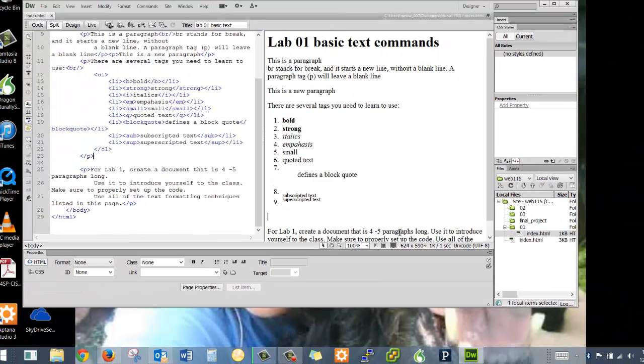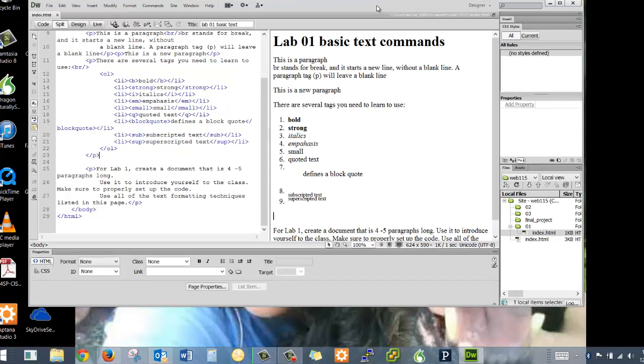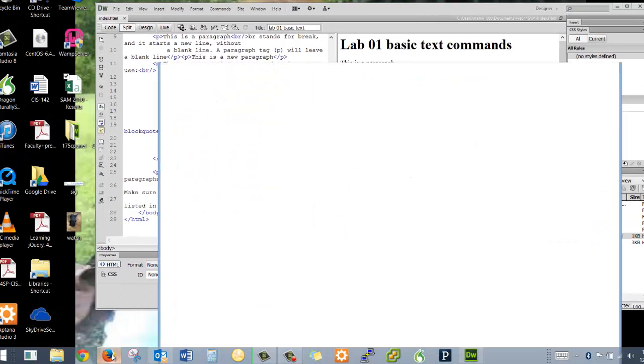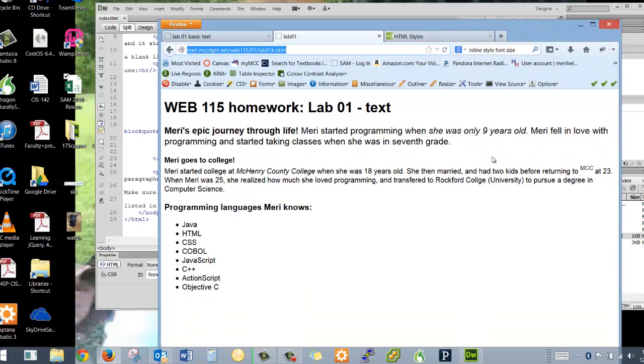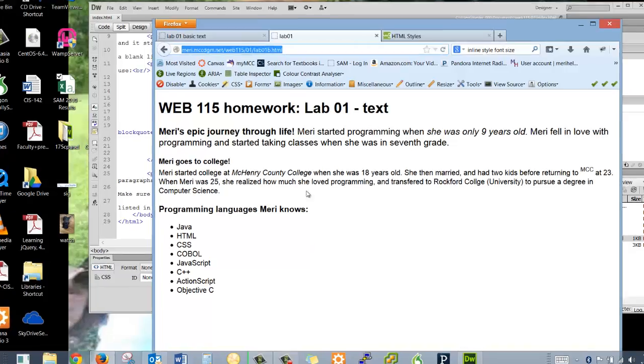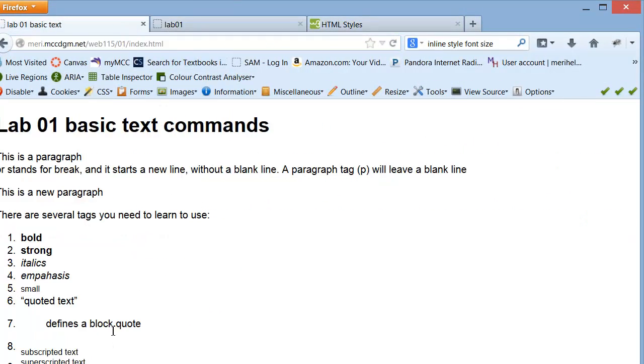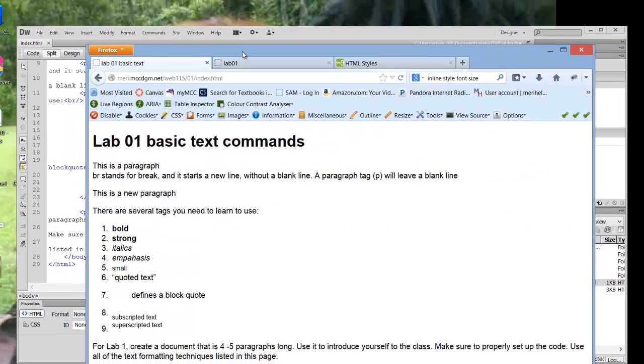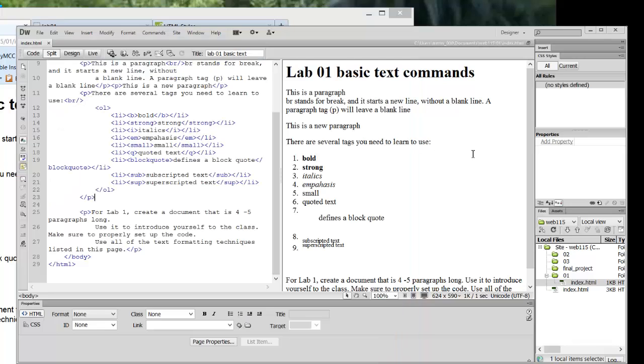For Lab01 you have the assignment to create a document that's four to five paragraphs long and use it to introduce yourself to the class. Make sure to properly set up the code and use all the text formatting techniques that I listed in this page. So let's take a quick look at how you'd actually go about doing that because this is where people really get stuck. Now I've done this same exercise in Aptana and this time I did Aptana first so I can show you the finished one. This is what we are going to create, Web115 Homework Lab01-Text. But your sample that you're working from is this that I created online with my first video. When you sit down to do your homework, this is what you see. And often people are like, okay great, I have no clue where to start. I've been there, I understand. How do you get this assignment from here? That's really what I'm going to explain in this video is how to get started with your homework.